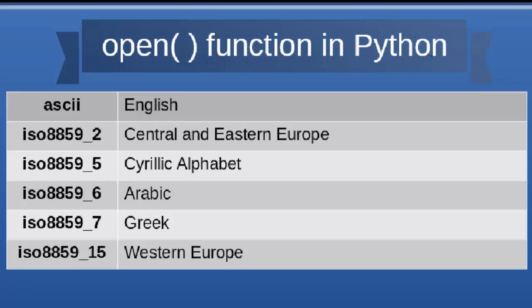I'm not going to show you the full list of encodings in Python, but I'm going to put a link down below in the description where you can find more information about encoding. I'm going to mention here just a few encodings.